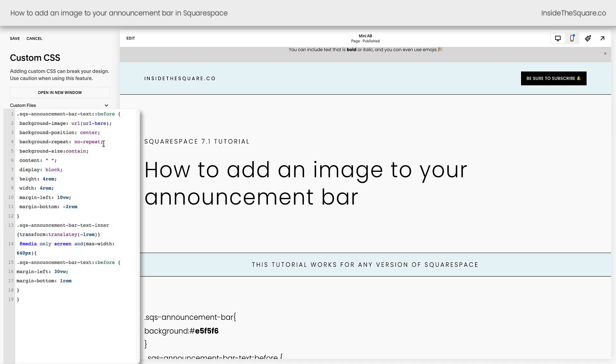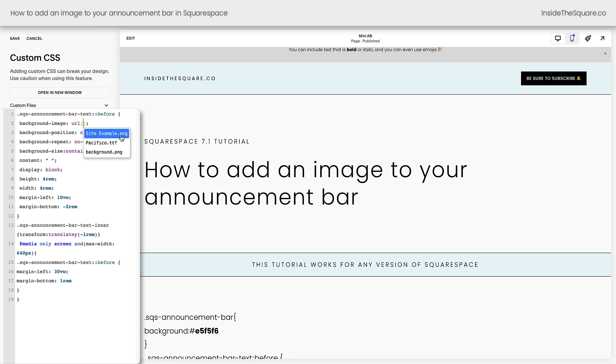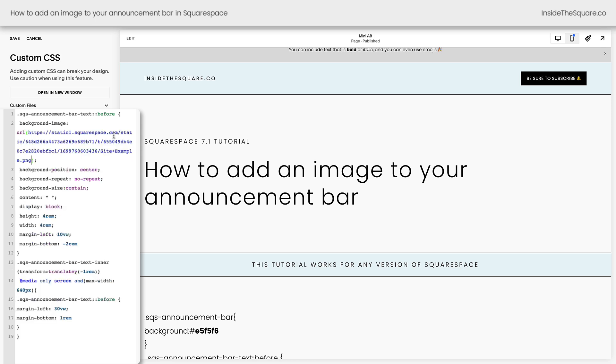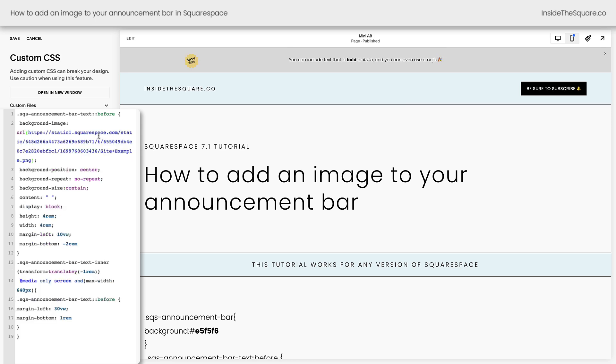Back here inside our custom CSS, I'm going to highlight the text that says URL here. I'll hit delete on my keyboard and now I can select the site example, the PNG that I uploaded here from my list of custom files and there we go.